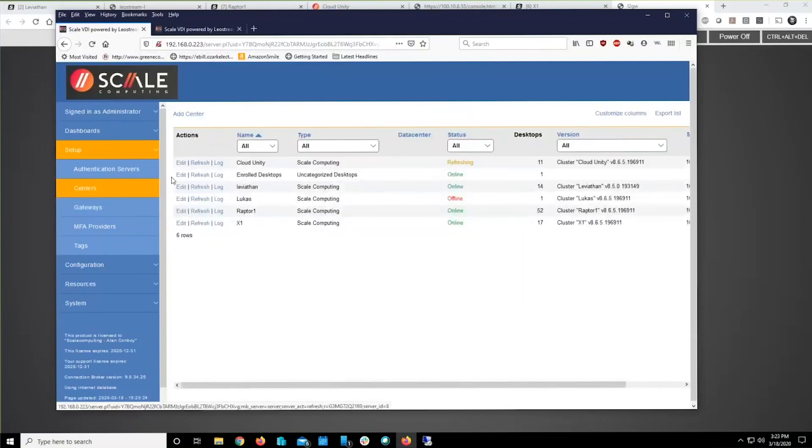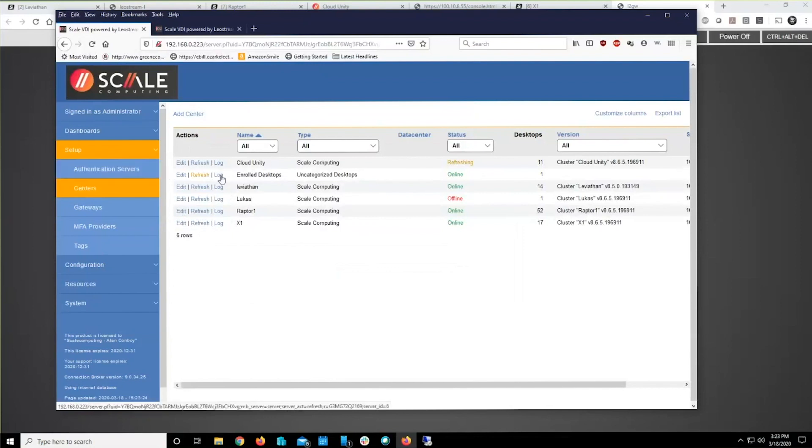You can see that right here under Enrolled Desktops. You now have that user's workstation and that user's credentials from Active Directory in and ready to go.